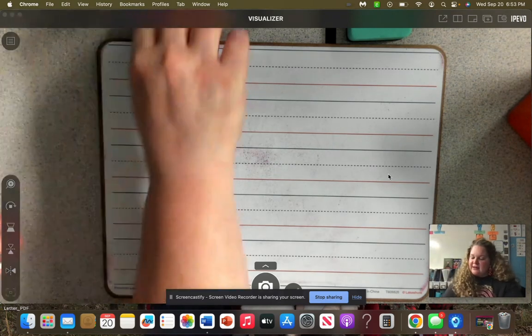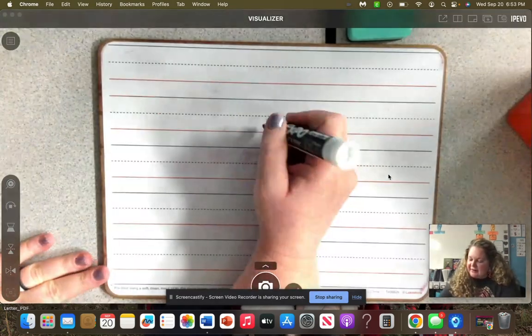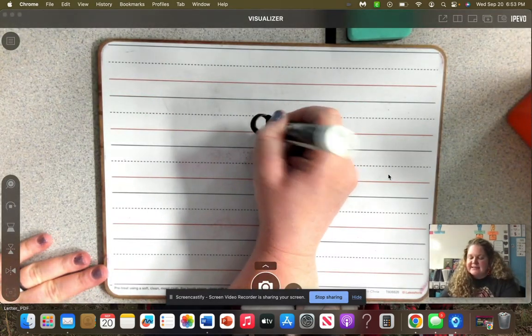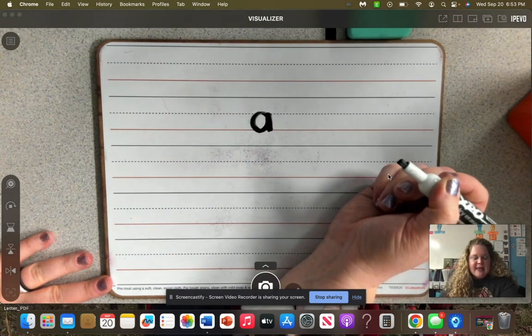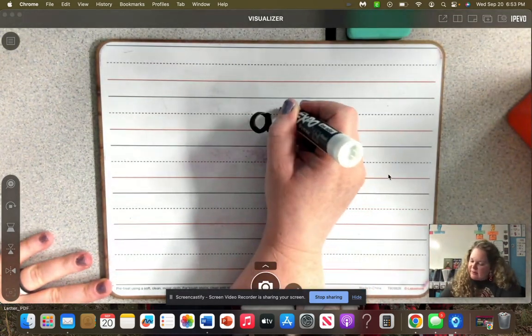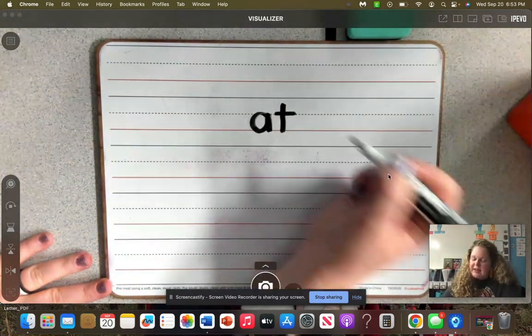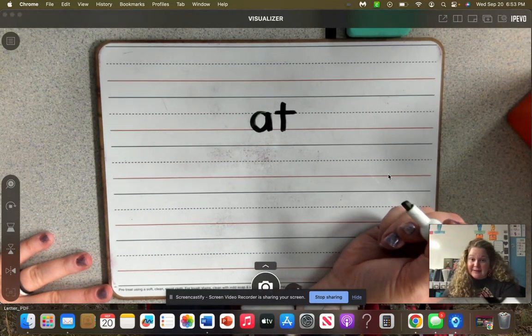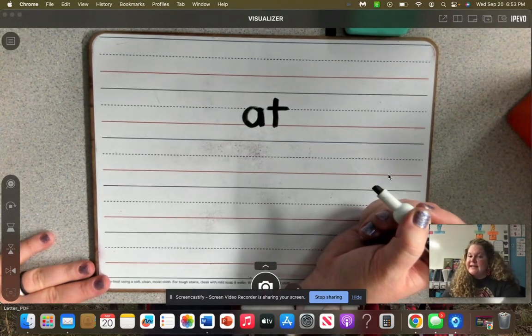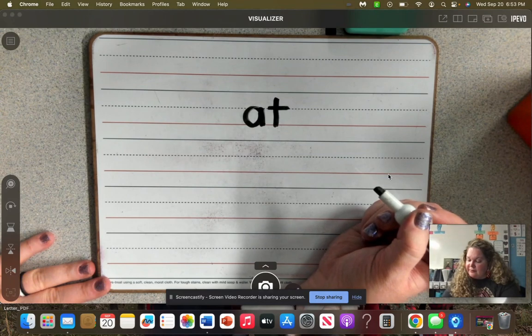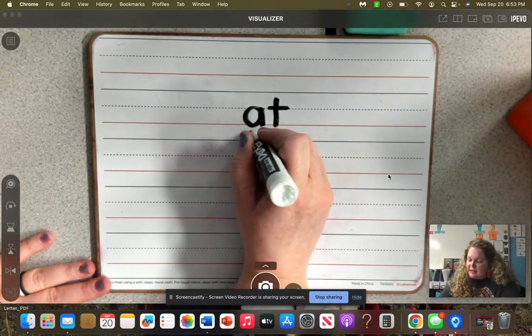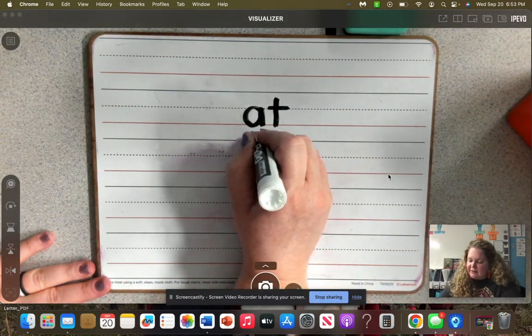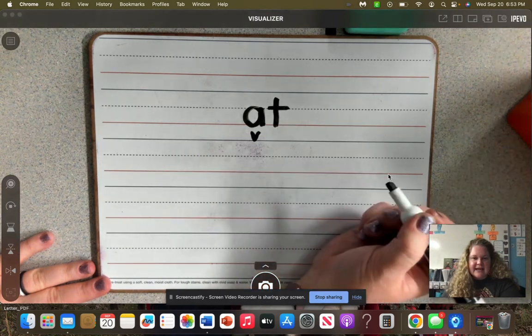Now we looked at that letter A in our last video and we said that it looks like this. So I'm going to write down a word that you may be learning this week. Now we said A was a vowel. So I'm going to just put a little V down here for vowel.